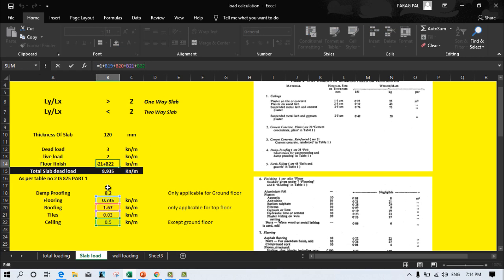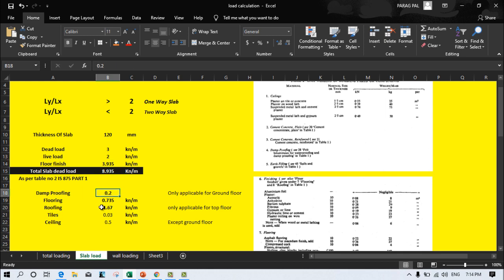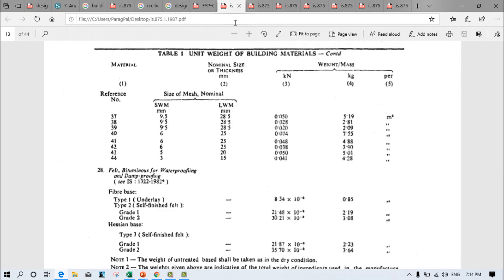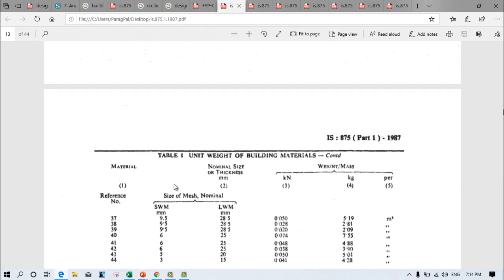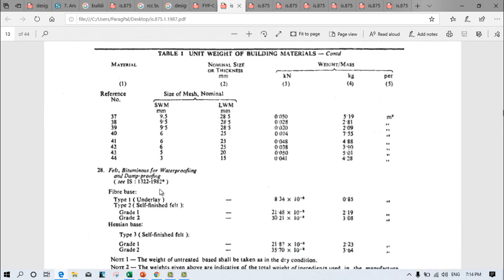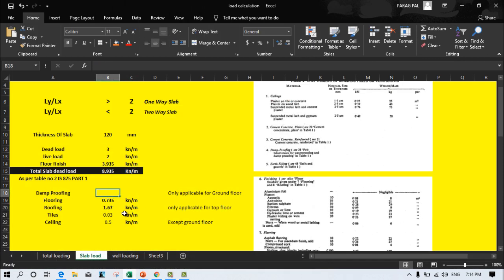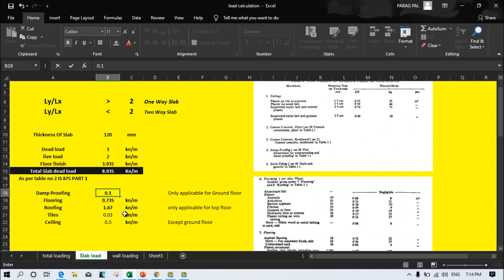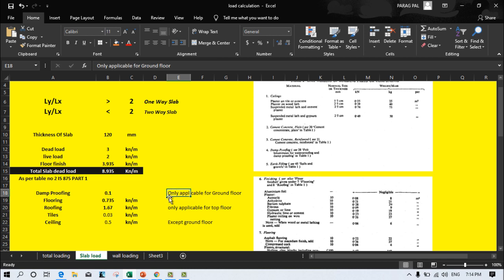For the floor finish load, first we consider damp proofing. According to IS Code 456, Table 1, Clause 28, the bitumen waterproofing and damp proofing clause is given, but no specific loading value is provided — so generally we never consider a value for it. However, if you want to consider it, you can use 0.1 kN per square metre. This is only applicable for the ground floor, since we provide one coating to prevent capillary action — basically a plastic sheet or damp proofing course — so for that we consider only 0.1 kN per square metre.